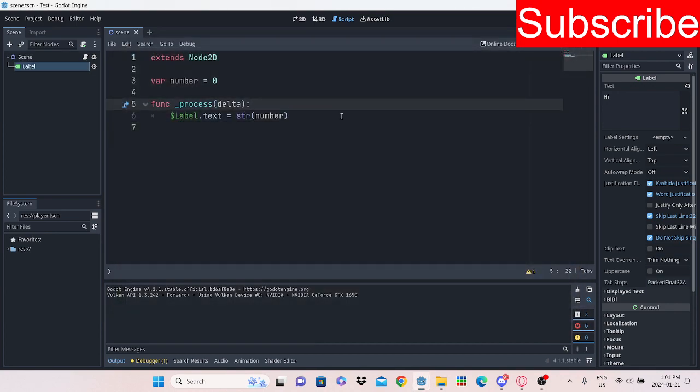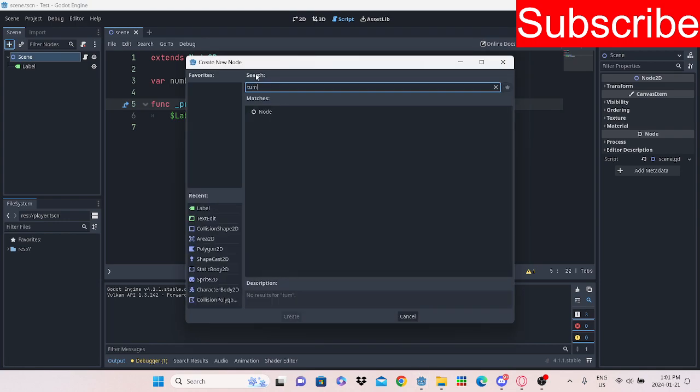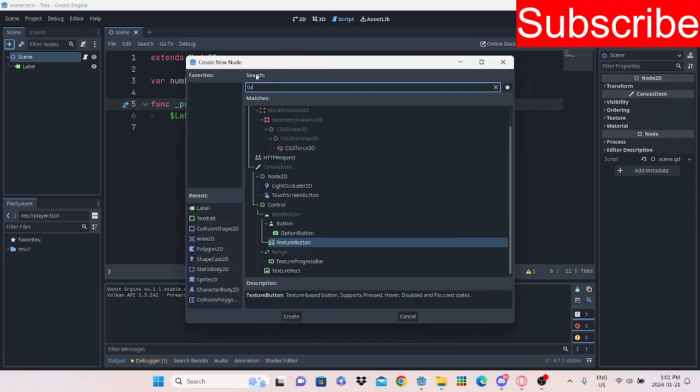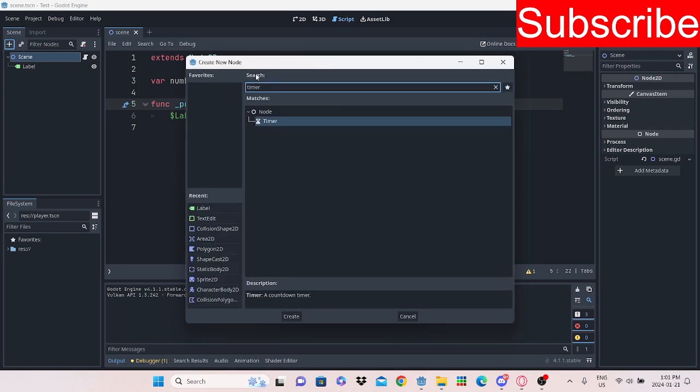And lastly, what we could do is add a timer here. On this timer, we're going to make it one second. One shot and auto start. Auto start means it starts as soon as the timer joins the tree.